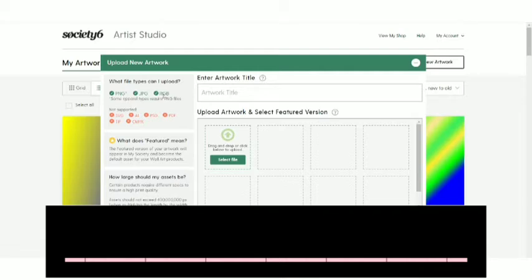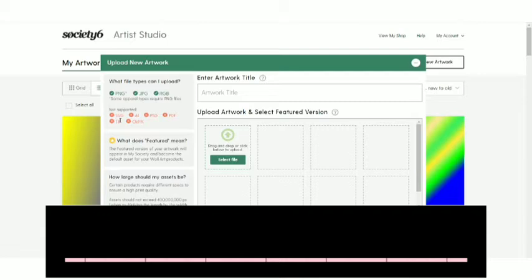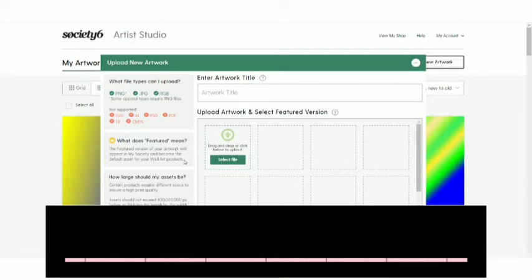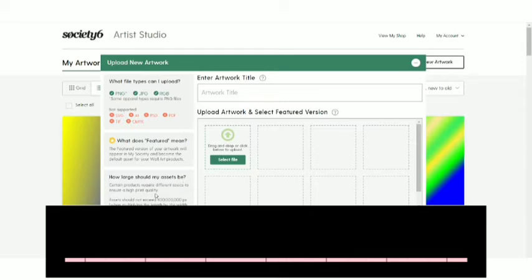Now you can see the different file types over here, the PNG, the JPEG, the RGB. So some April types require PNG files. So for some of them, you need to have PNG files and the files that are not supported are SVG, AI, PSD, PDF, and you can go through all those things. And what does featured mean? The featured version of your artwork will appear on my society and become the default asset for your fall art products. So the featured version will going to appear as a main mockup for your product. So optimize it according to it. Now how large should my assets be? Certain products require different specs to ensure high print quality. So assets should not exceed this many of the pixels. The image maximum file size is 150 MB, but the size file damage should.